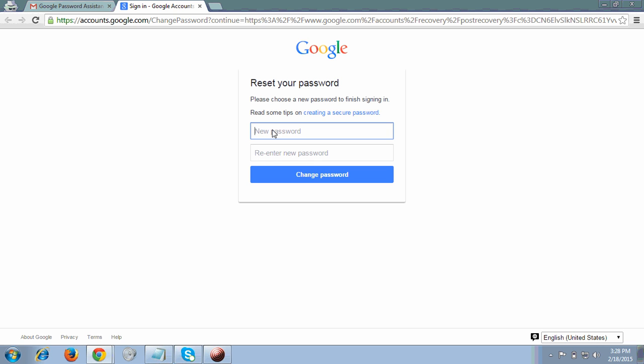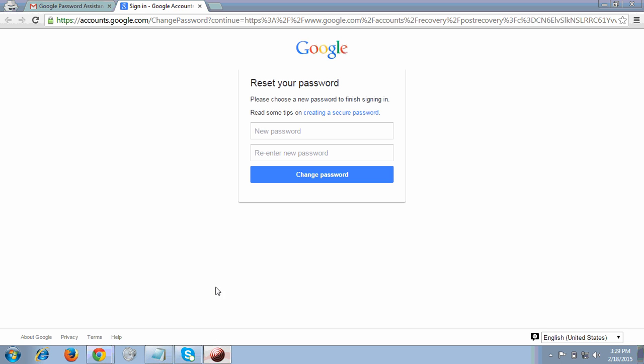You have to click on Change Password and you can successfully change your password. This is how you can recover your Gmail account if you don't know the password. That's what I have to share in this video. I hope you like this video and keep watching. Thank you so much for your time.